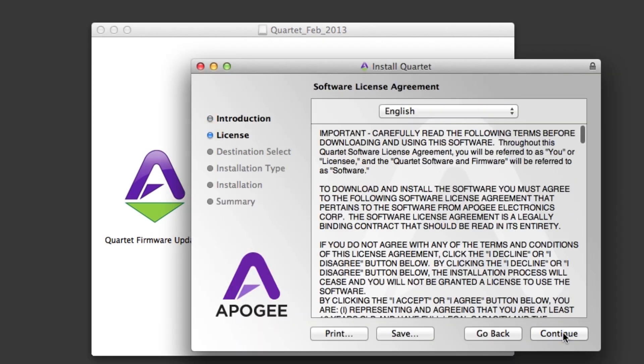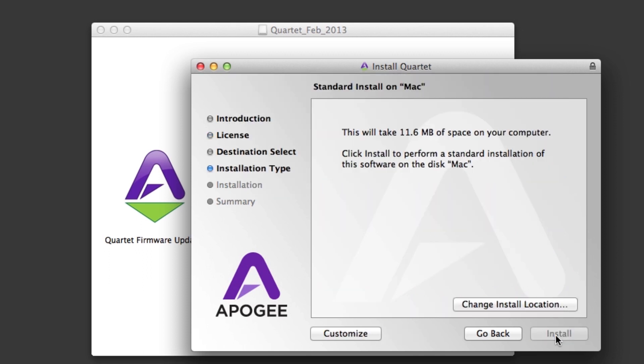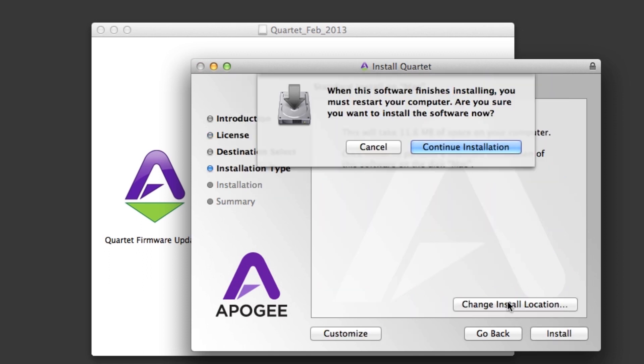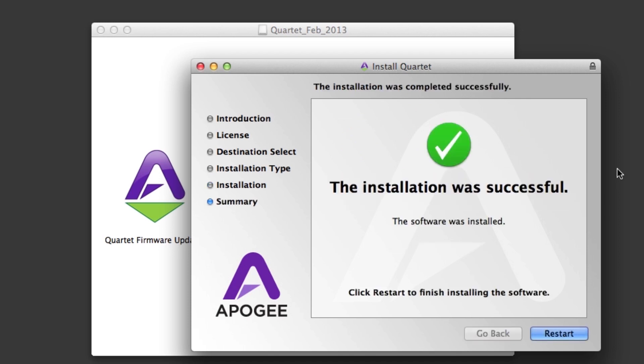Double-click on the Quartet Software Installer. Follow the on-screen instructions. It is necessary to restart your Mac after the software installation.